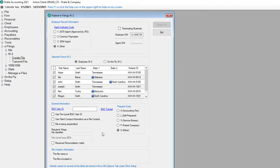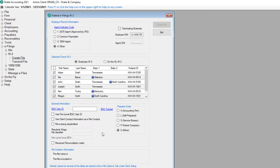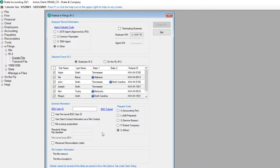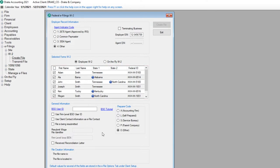Information in the Employer Record Information section flows from client setup to this screen and can be changed if needed. By default, employee W-2 is selected. If this file is for an on-the-fly client, select on-the-fly W-2. Review the list of employees to make sure all W-2s are included. If an employee's W-2 shouldn't be included in the file, deselect them.